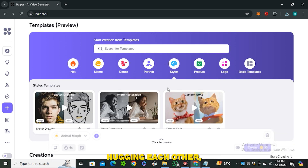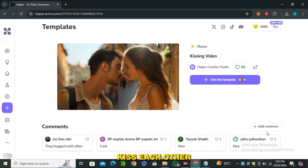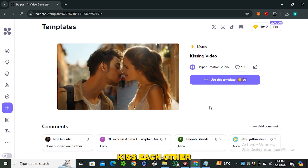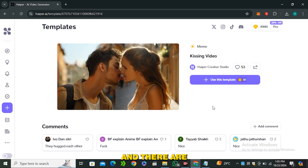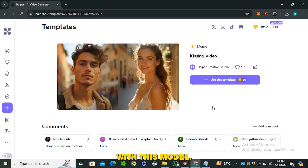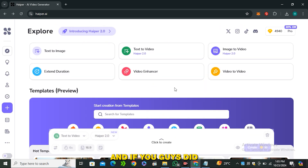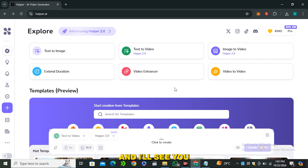That was a quick run-through of Hyper 2.0. You can try different templates, generate hugging or kissing videos, and a lot of other cool things with this model. That's it for today — I hope you guys enjoyed learning something new. If you did, give it a thumbs up and I'll see you in the next one.